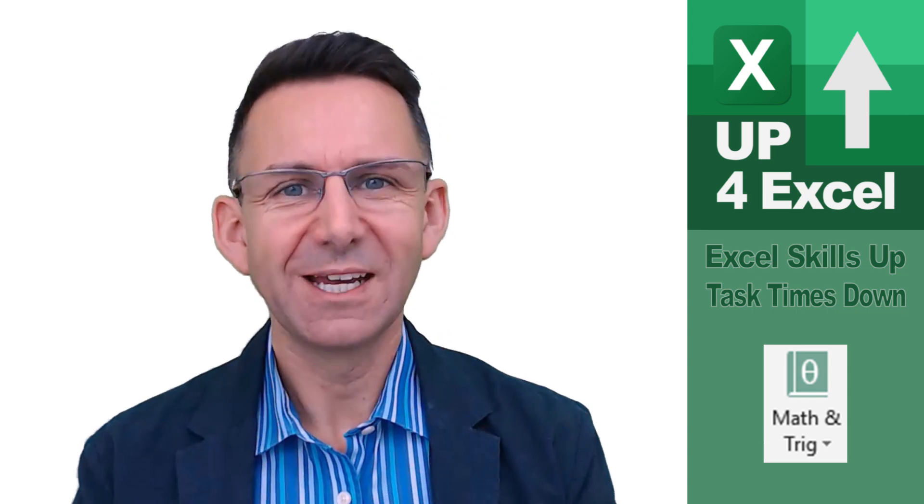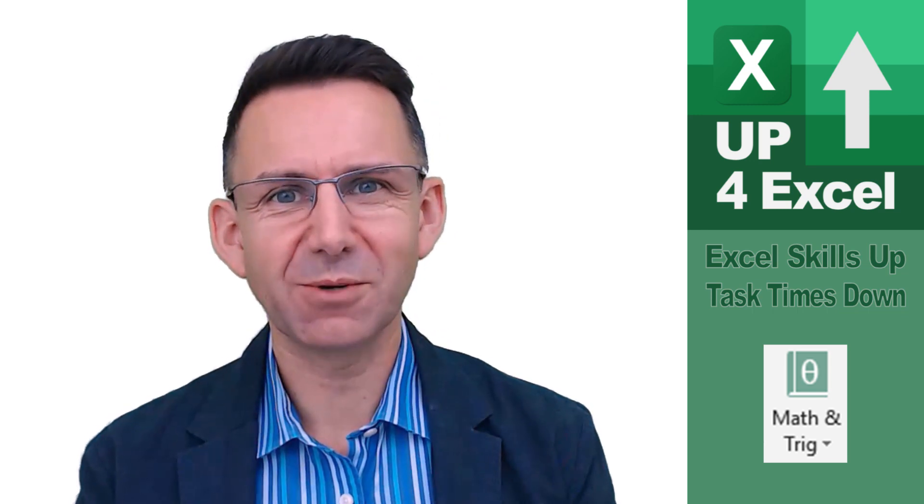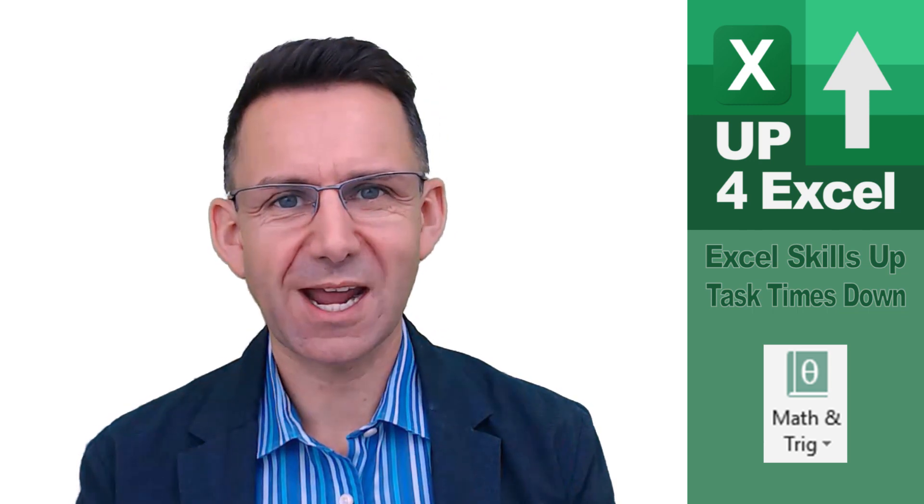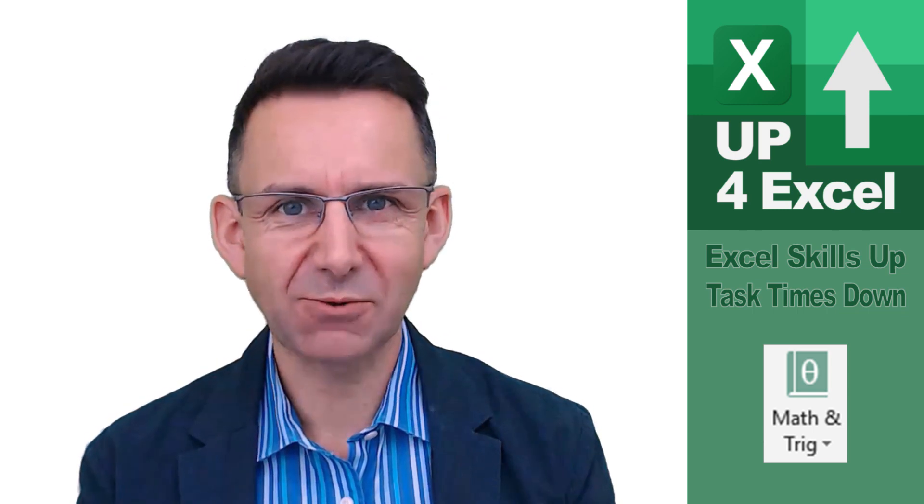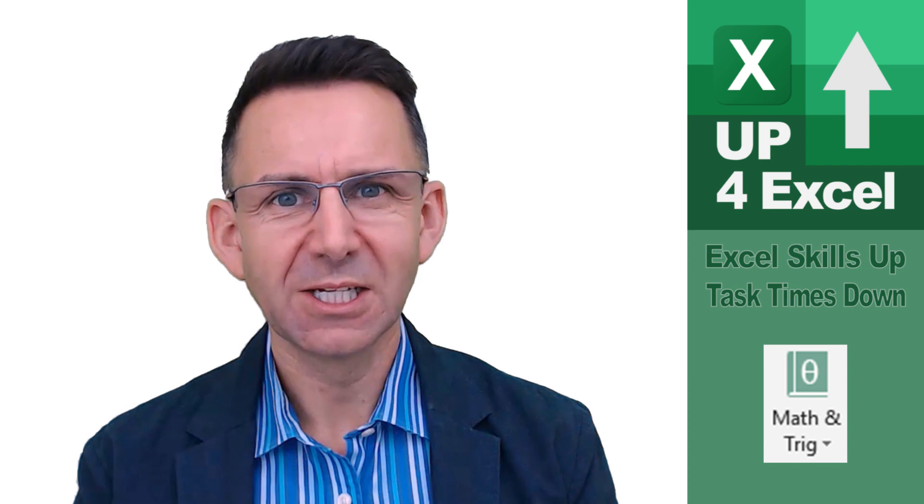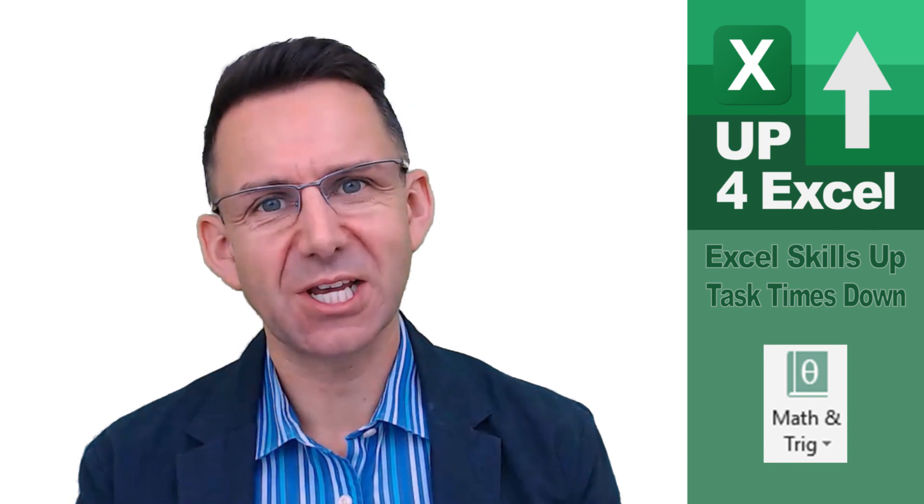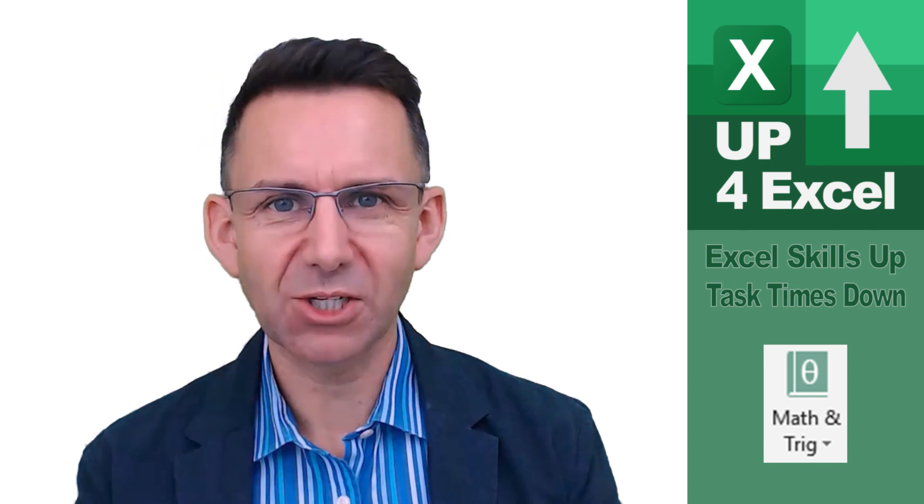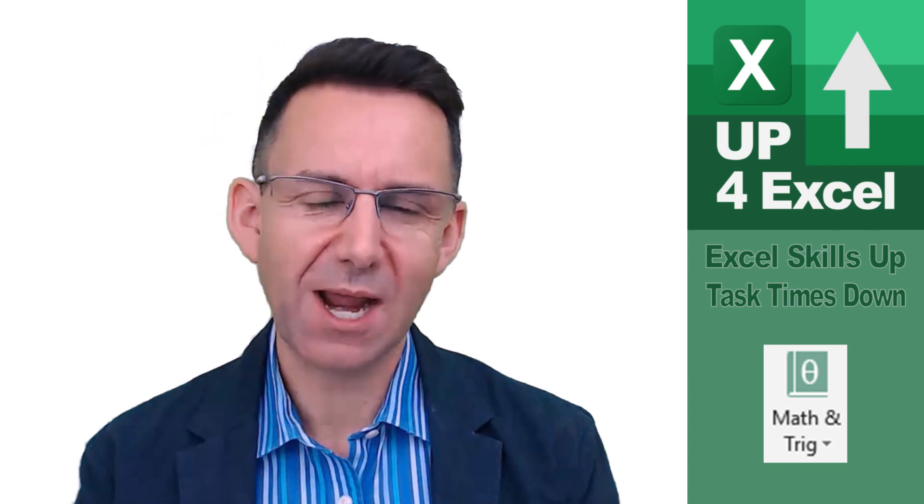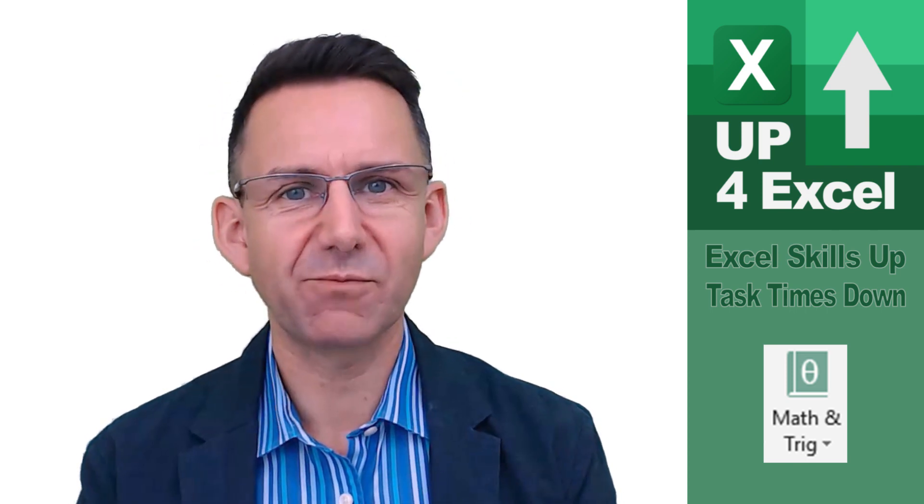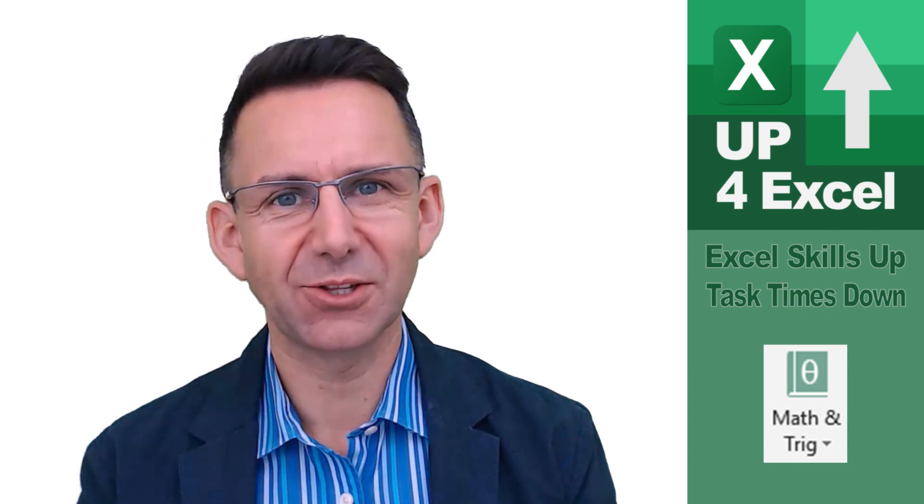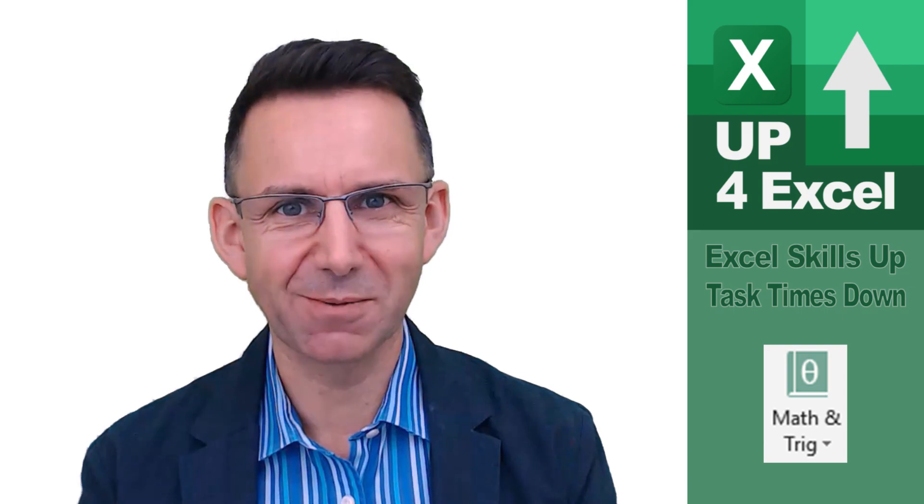Hi, I'm John. In this video, I'm going to demonstrate how to use the round formula to prevent Excel from putting minus signs, brackets, and parentheses around the number zero.